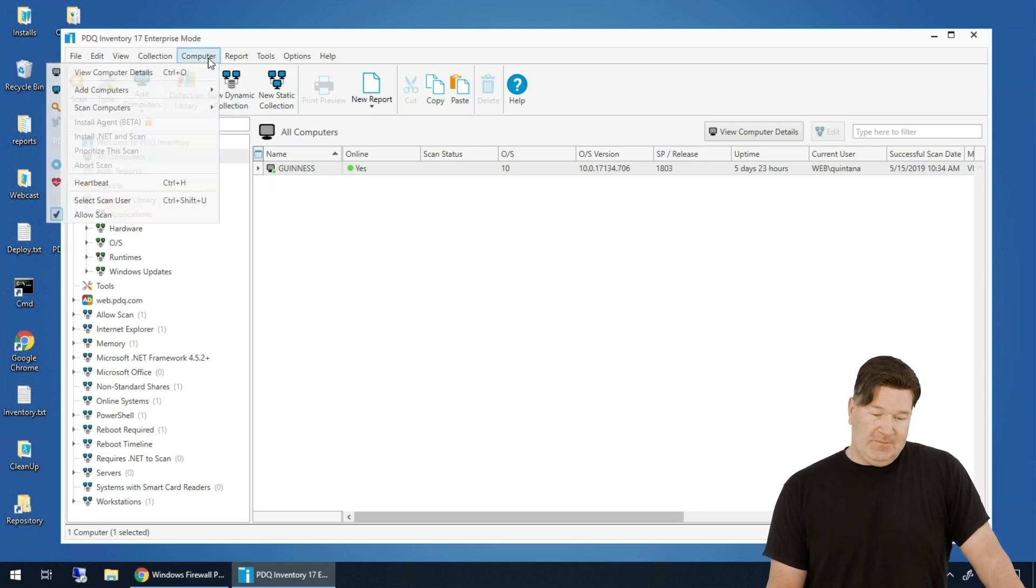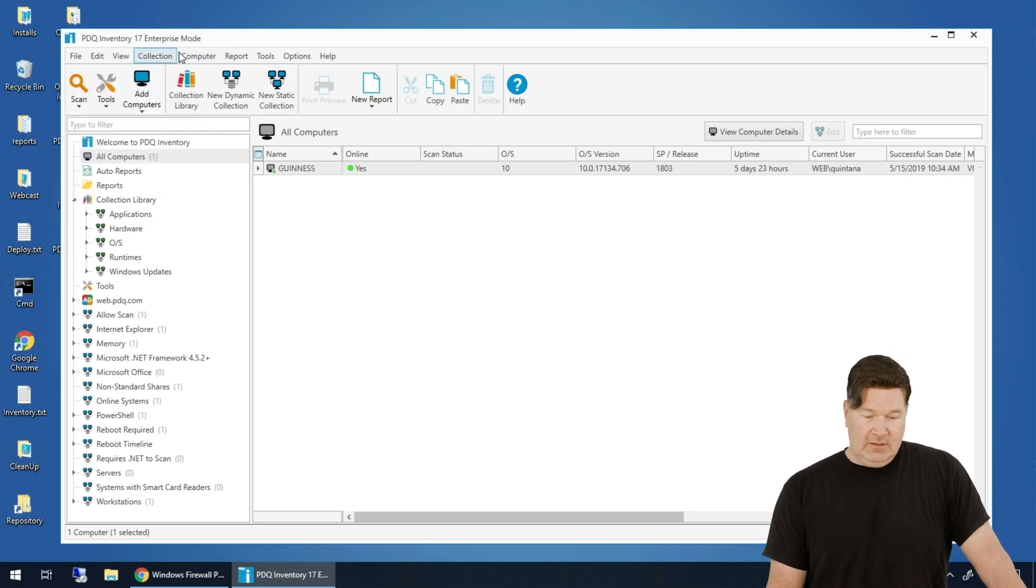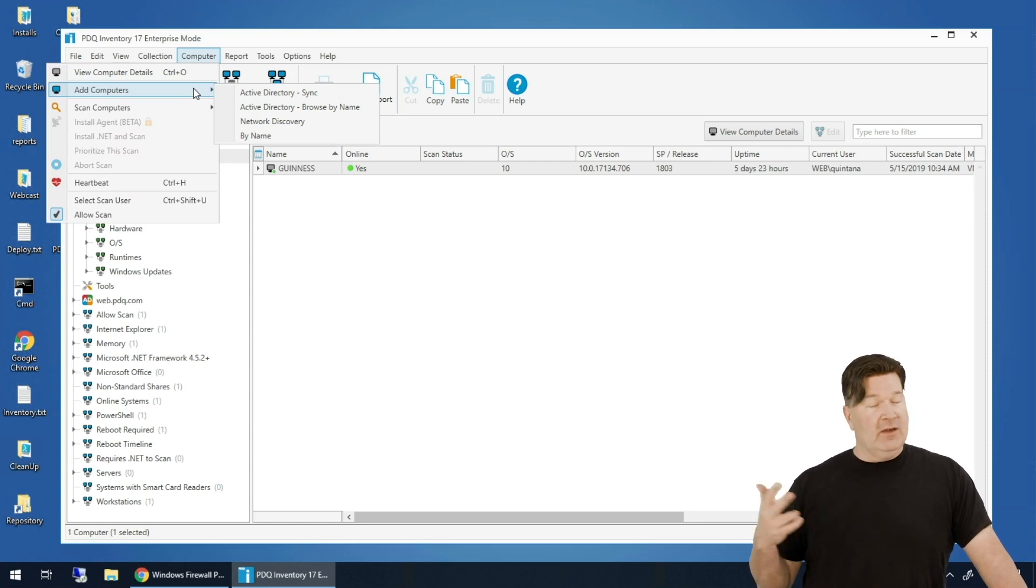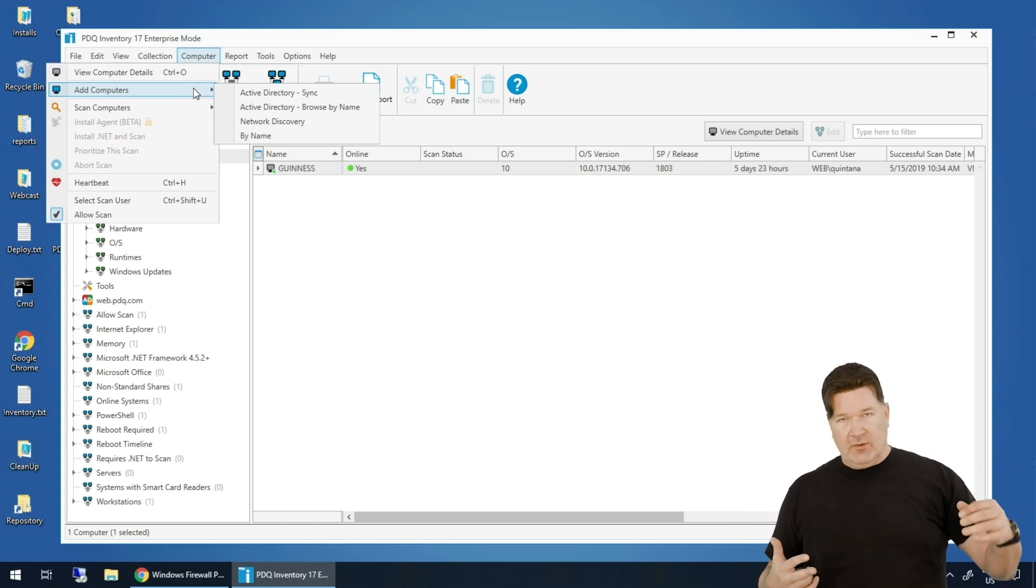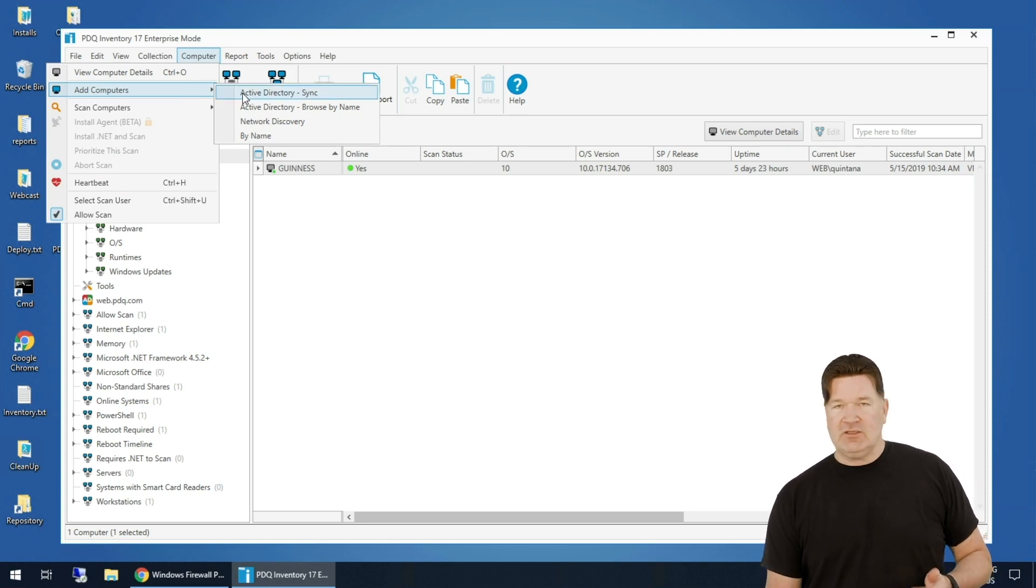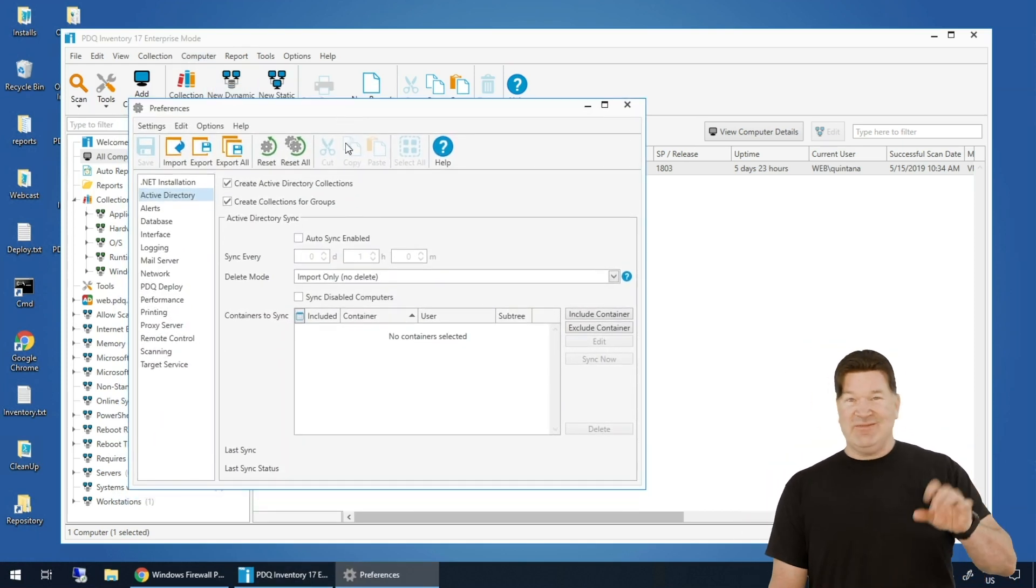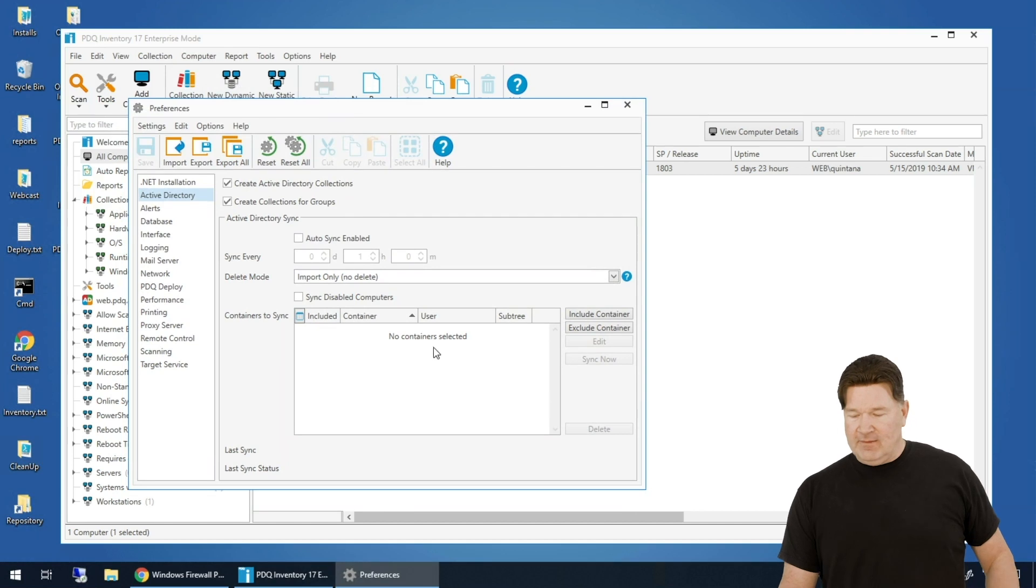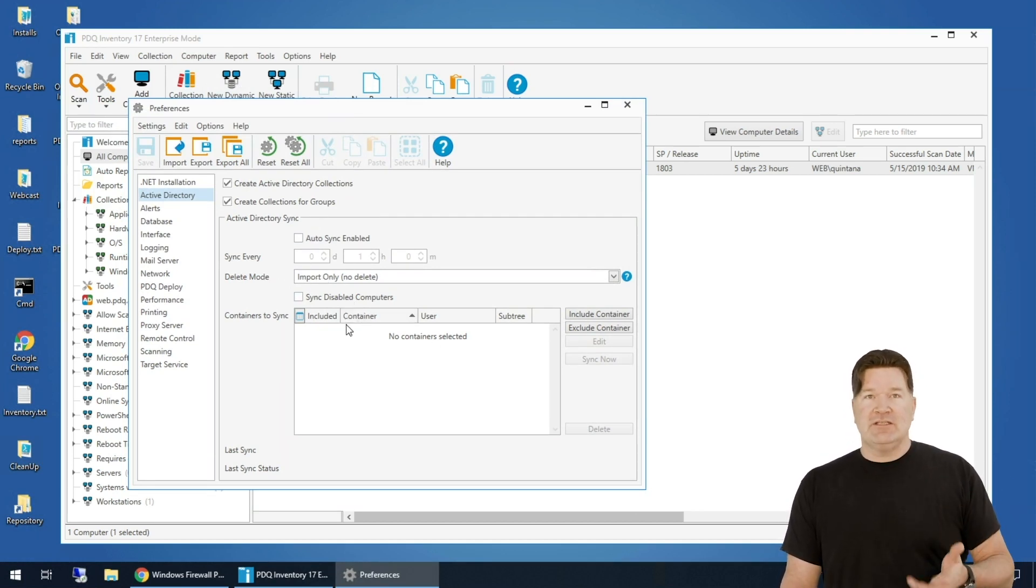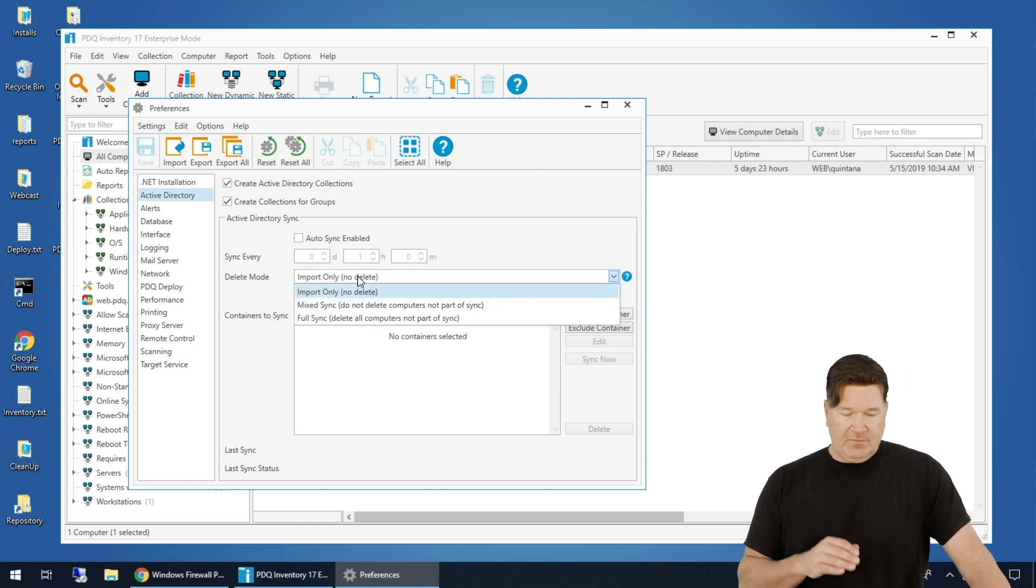To add more computers, you go to computer, add computers. You can do it from an Active Directory sync. You can browse them by name. You can do a network discovery, which goes out and scans your network for them, or you can do it by name. My suggestion, the best way to do it, especially if you use Active Directory, is an Active Directory sync. If you want to try the other routes, I've got some videos on that, but this should take care of most people. A couple of things to note here. You can set up a time sync so it syncs on an interval. The delete mode - mixed, import, and full sync.